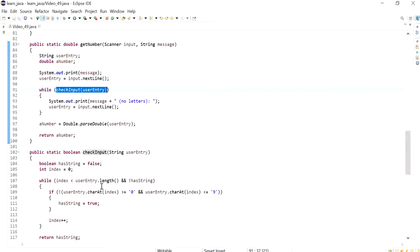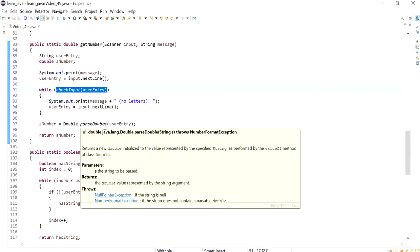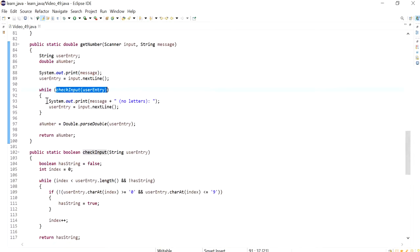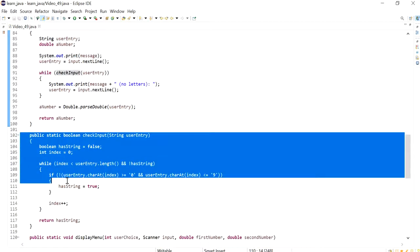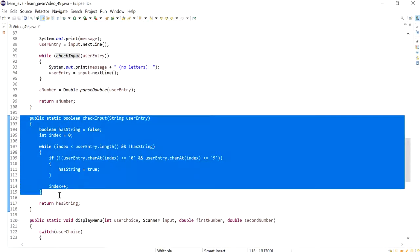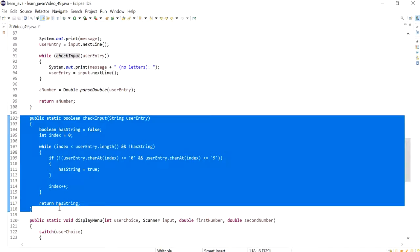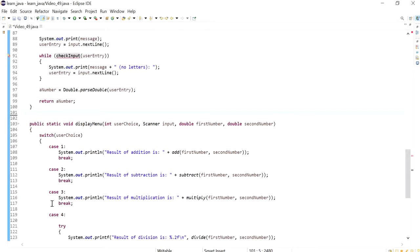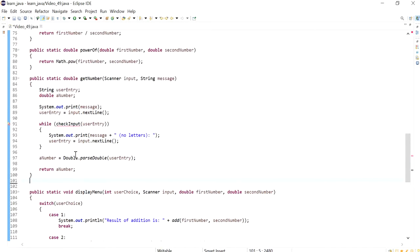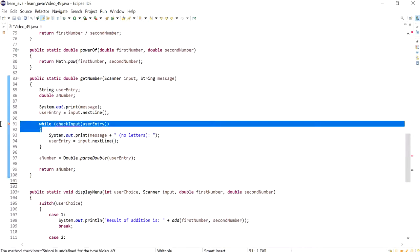So what we will do in this video is use the try and catch block to catch the exception instead of creating our own method as such. So what I'm going to do is I'm actually going to delete this method since we will be creating the try and catch instead.